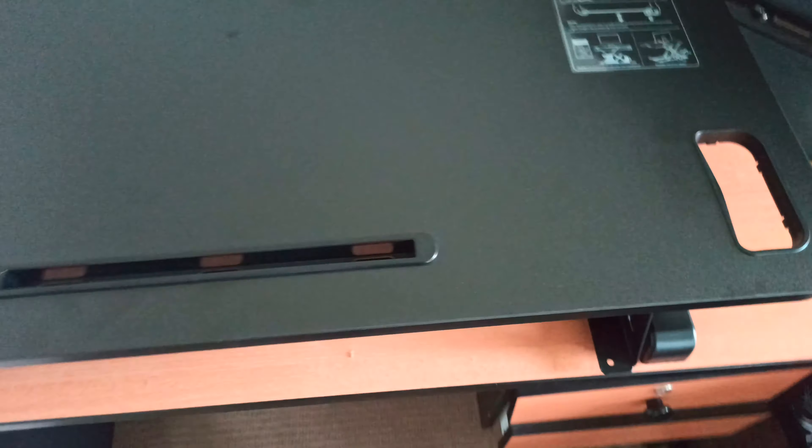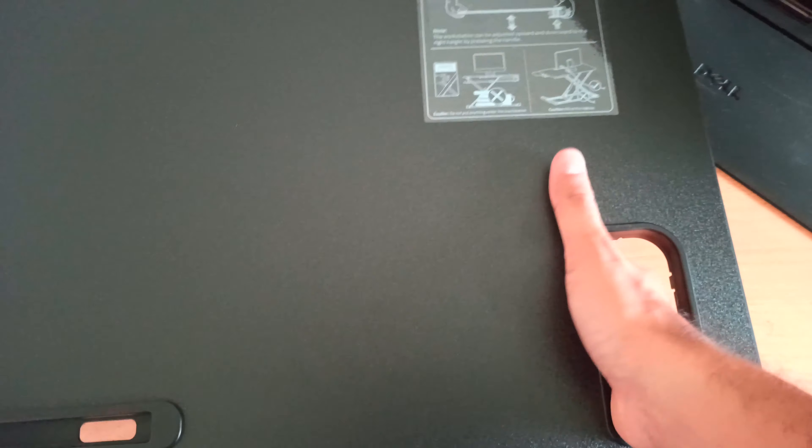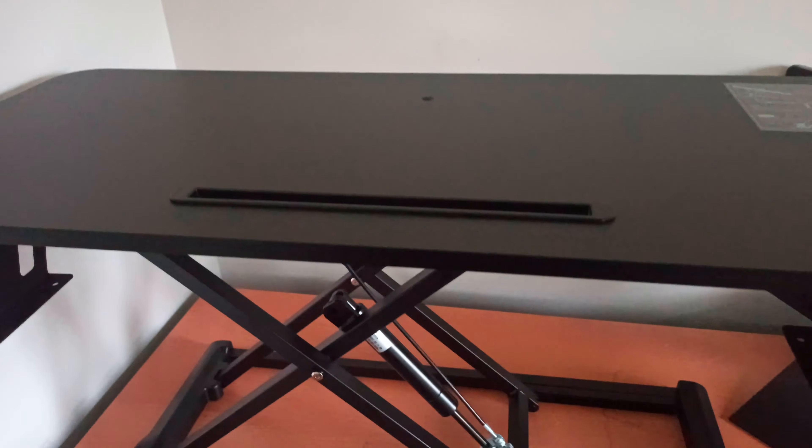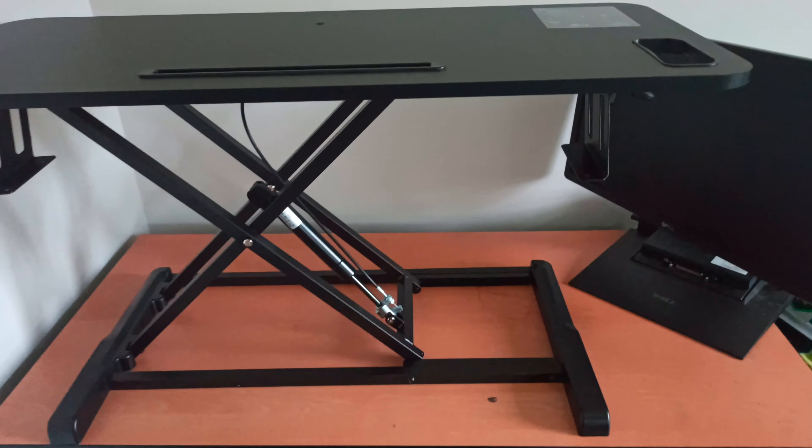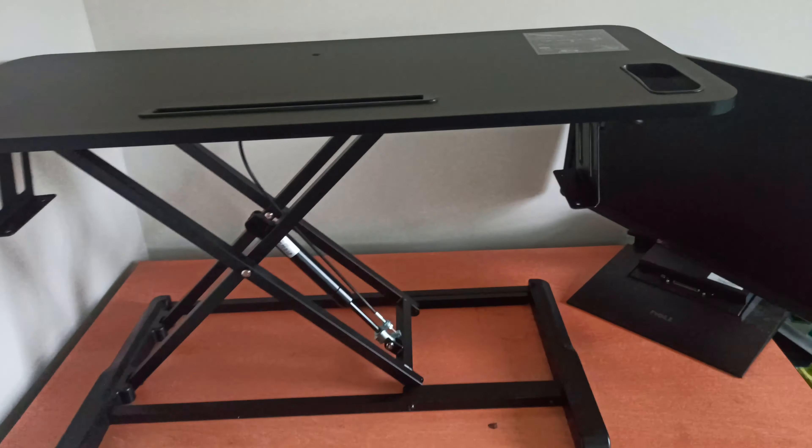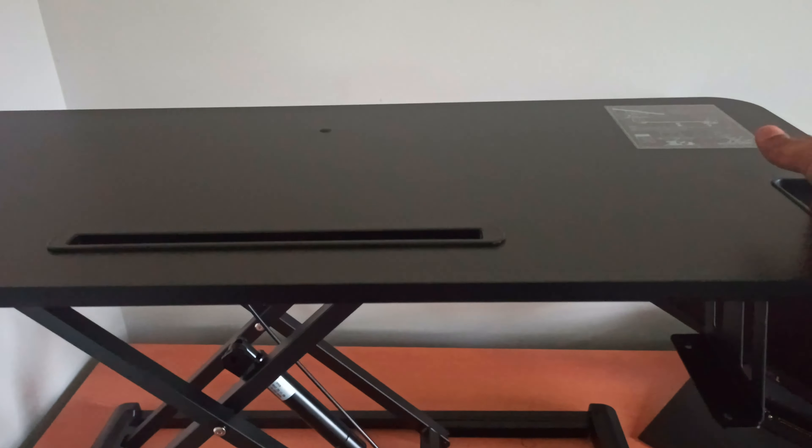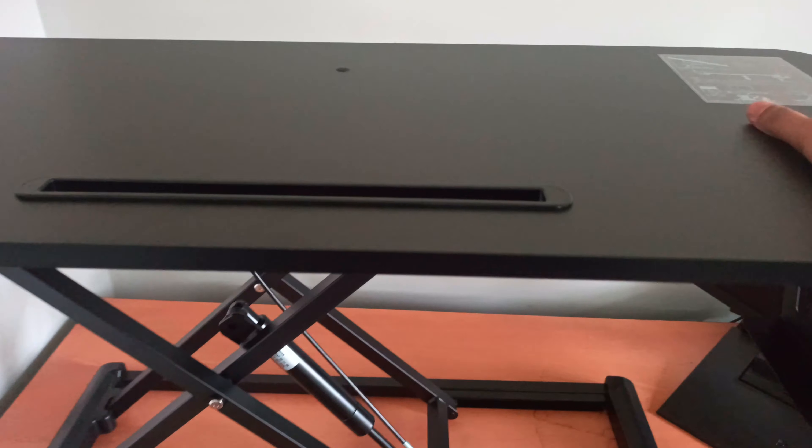There's a lever here. All you have to do is press it and you can increase the height of this stand-up table. And to put it back, just pull this lever back and push it down.